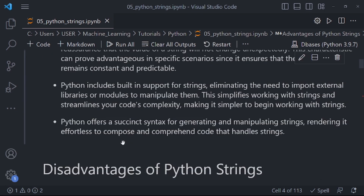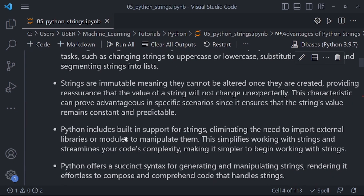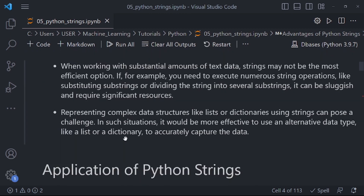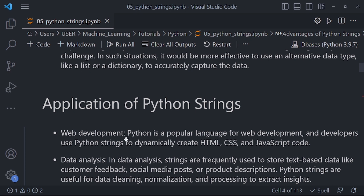We have looked at the things we are going to learn, the advantages, and the disadvantages of Python strings. Now, where are Python strings applied? As a beginner, you might ask yourself where you will apply this knowledge. Python strings are used in web development — Python is a popular language for web development, and developers use Python strings to dynamically create HTML, CSS, and JavaScript code.